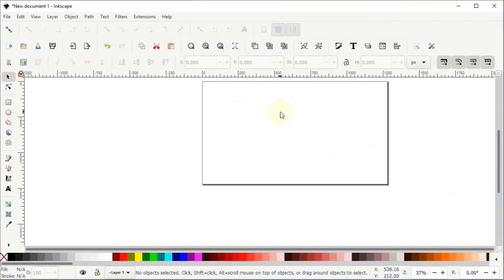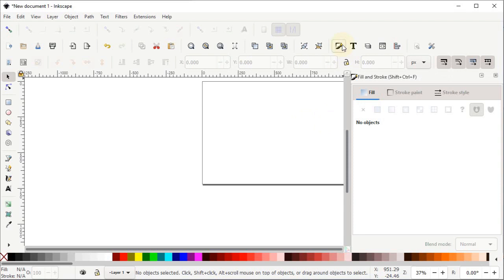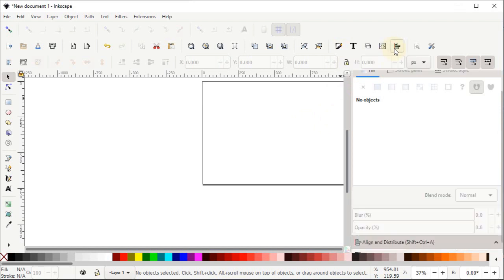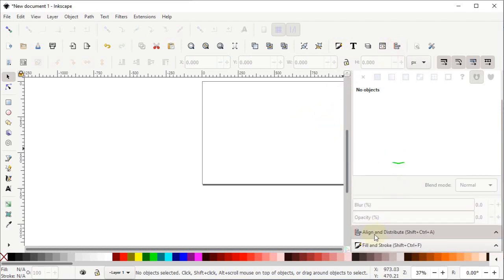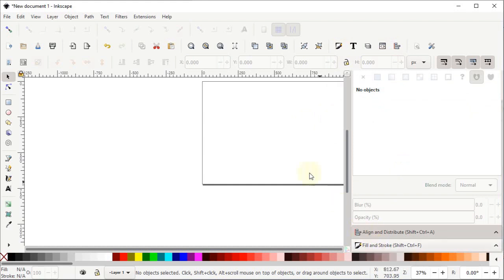Now the presence of two menus is very important in Inkscape for every project. The first one is the Fill and Stroke menu — simply left click on this icon to get it. The second one is the Align and Distribute menu — simply left click on this icon to get it. You can see both menus appearing on the right side of your screen.